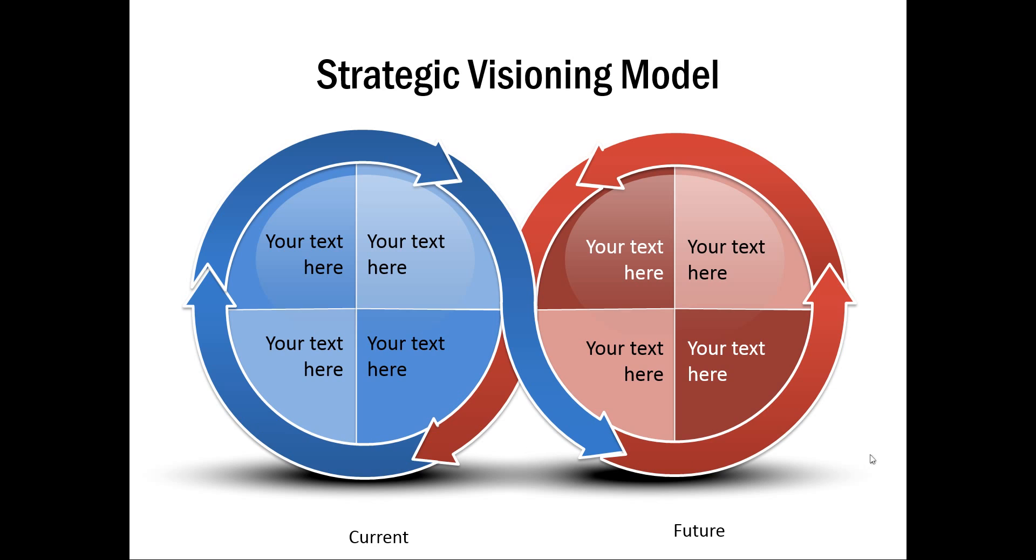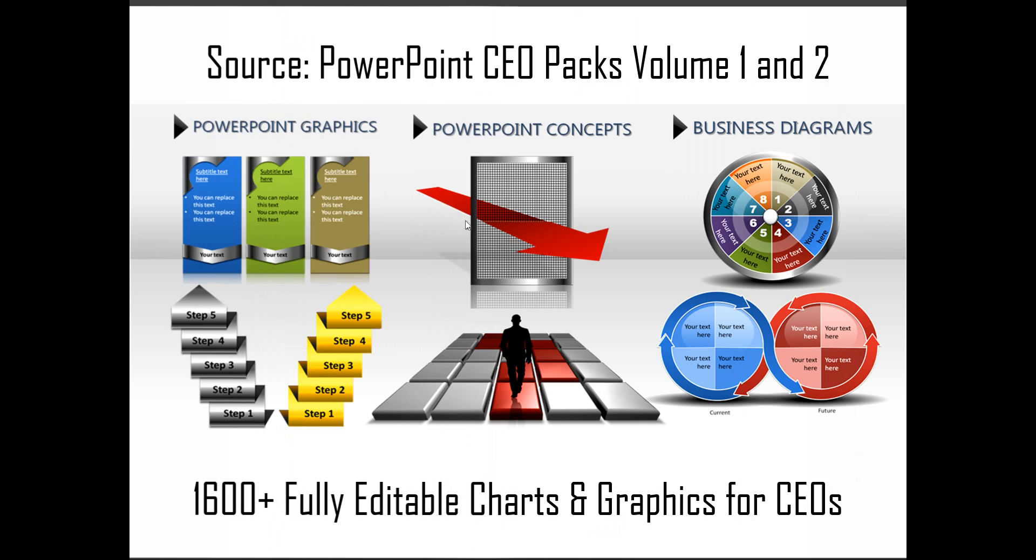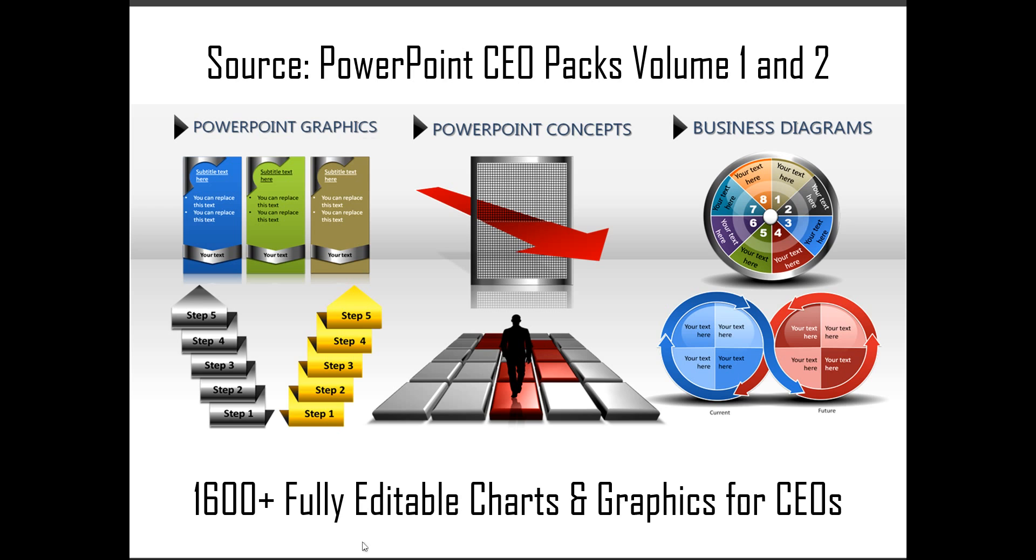If you are a business presenter who doesn't have the time to create such professional looking graphics for yourself, you can always take a look at our off-the-shelf solutions like PowerPoint CEO packs volume 1 and 2. The two CEO packs have more than 1600 fully editable charts and graphics for CEOs and busy business presenters like you. Just choose the template that matches your thought and replace the sample text with your own text and your business slides get ready in no time.